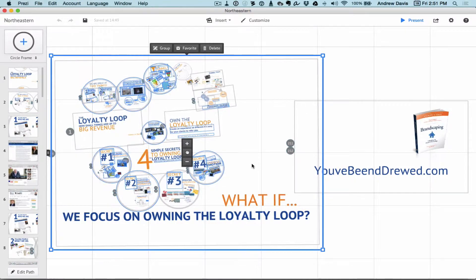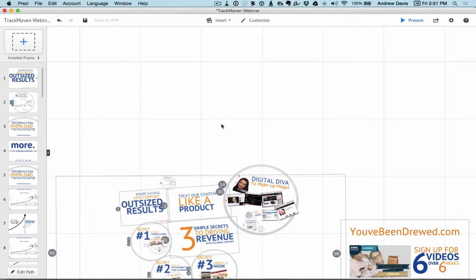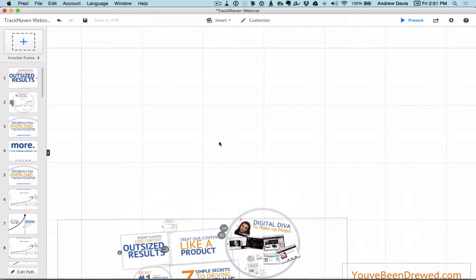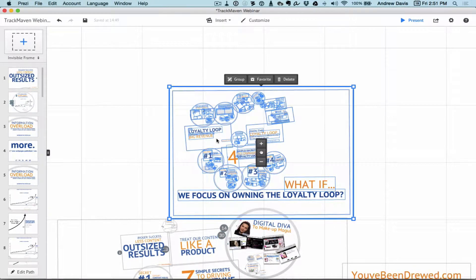Then I'm going to flip back to my Track Maven webinar presentation, and I'm just going to move up so I can have a clean space to put that in. I'm going to hit Command-V, which will paste that in. It takes a second, so just be patient — it's got a lot of information, videos and stuff in these presentations. Just wait for it. Try not to flip around; it seems to be unstable when I do that.